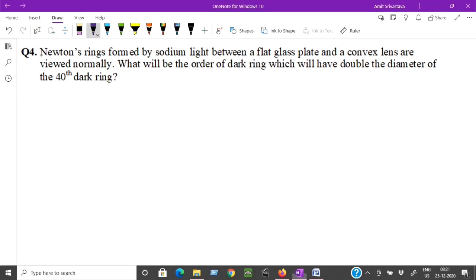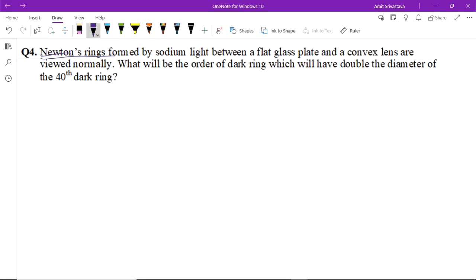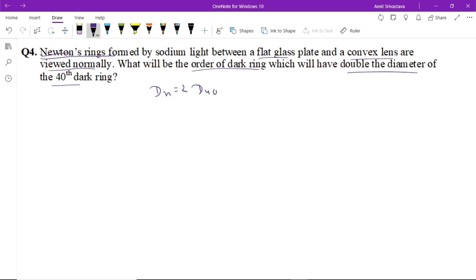Question number four: Newton's rings are formed by sodium light between a flat glass plate and a convex lens, viewed normally. What will be the order of the dark ring whose diameter is double that of the 40th dark ring? From the question, dₙ = 2 × d₄₀. All of you know that the diameter of dark ring is proportional to √(nλR), so d²ₙ = 4nλR and d²₄₀ = 4 × 40 × λR.